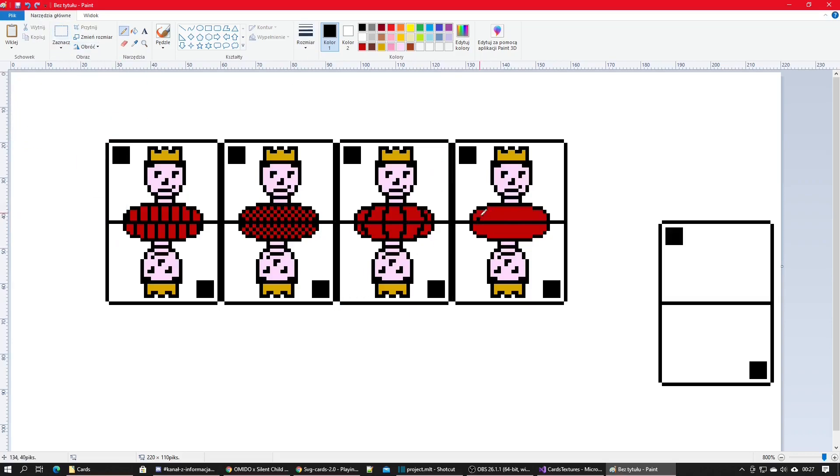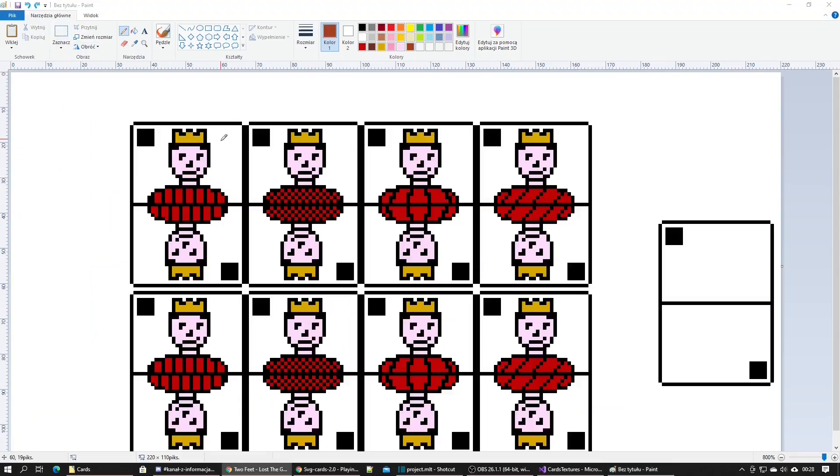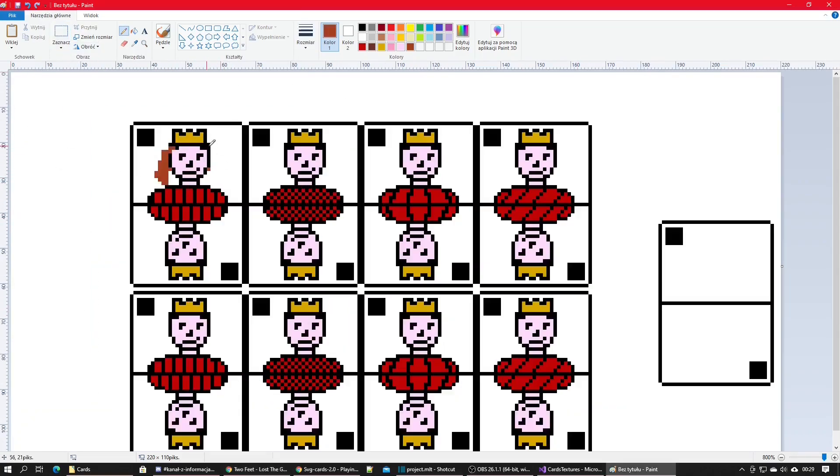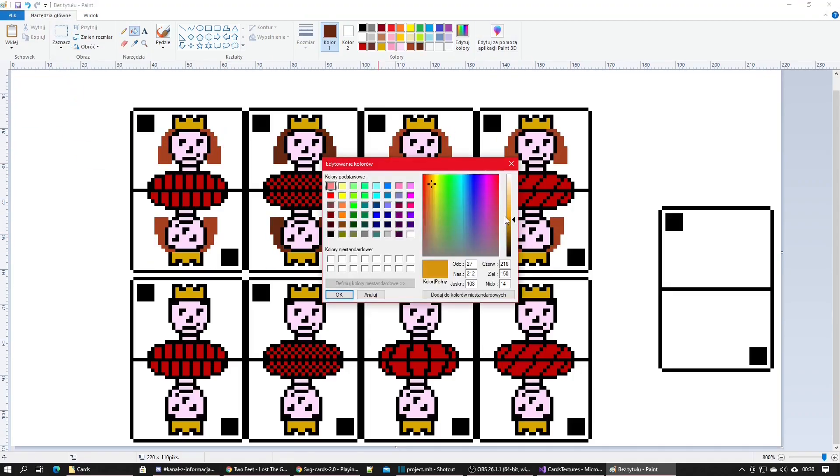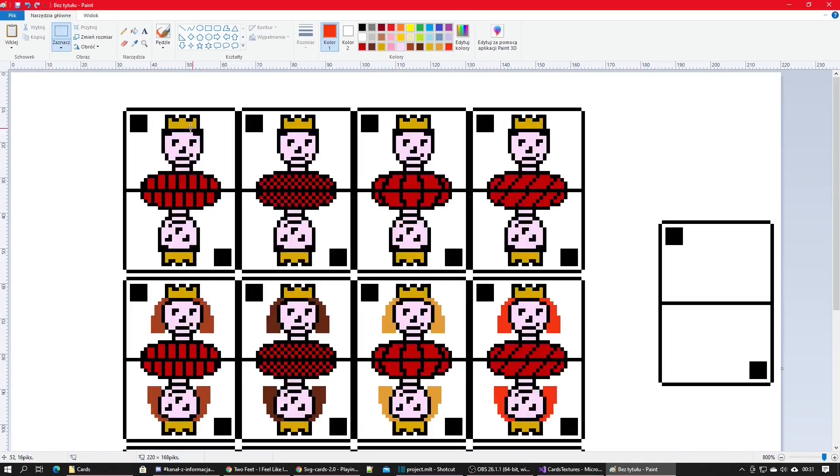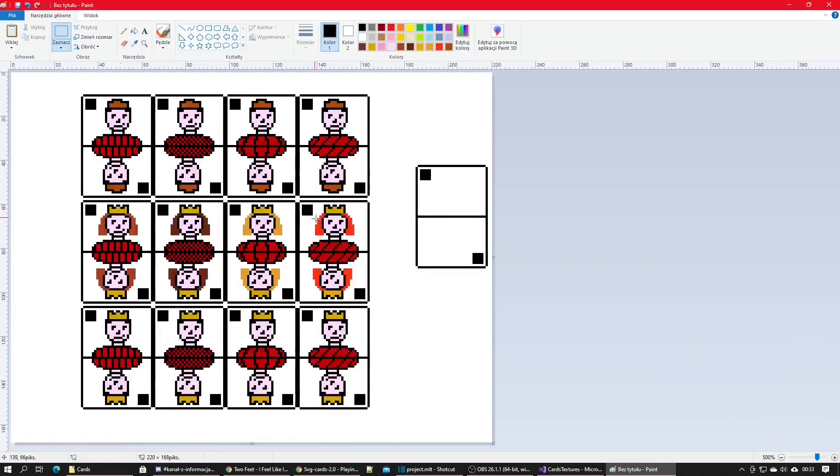I did different shirts for all the different suits. To make queens I just added some long hair to the kings. To make jacks I changed the crowns to these hats.